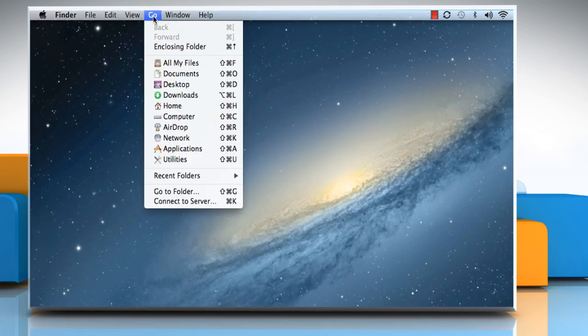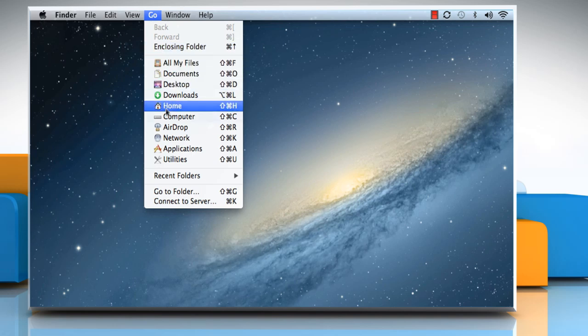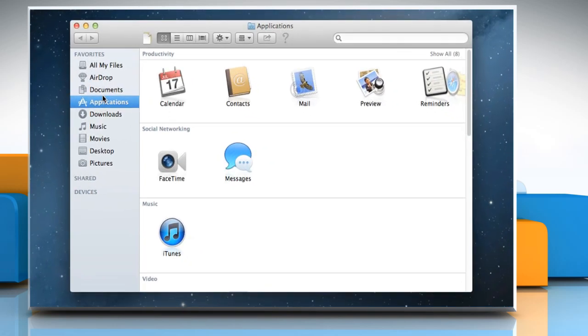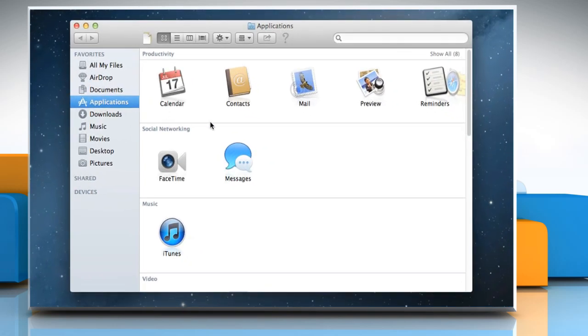Click on the Go menu and then click Applications. Double click on the Mail icon to open it.